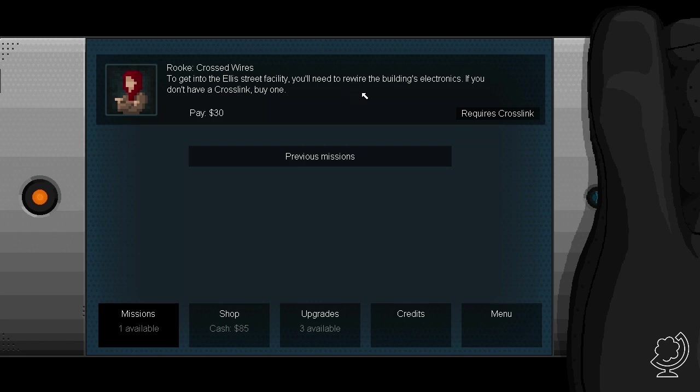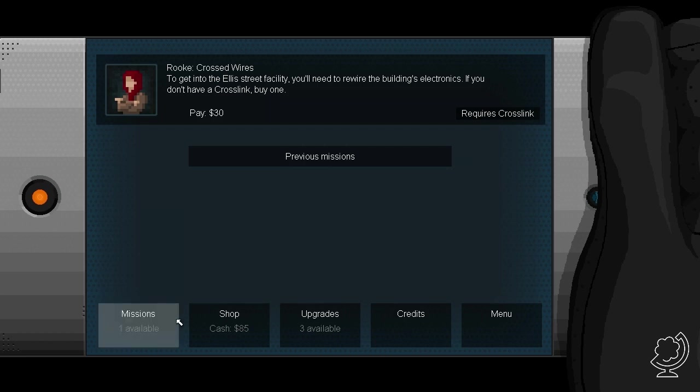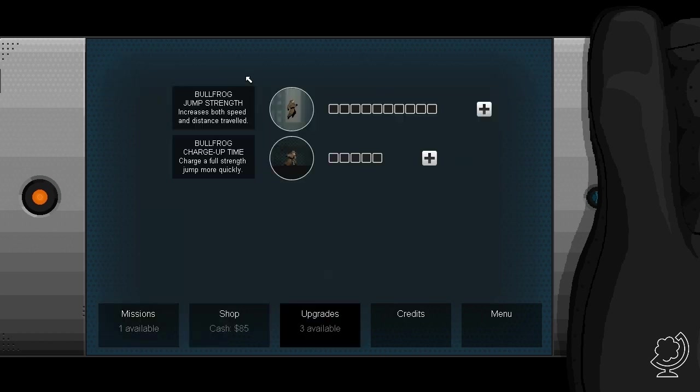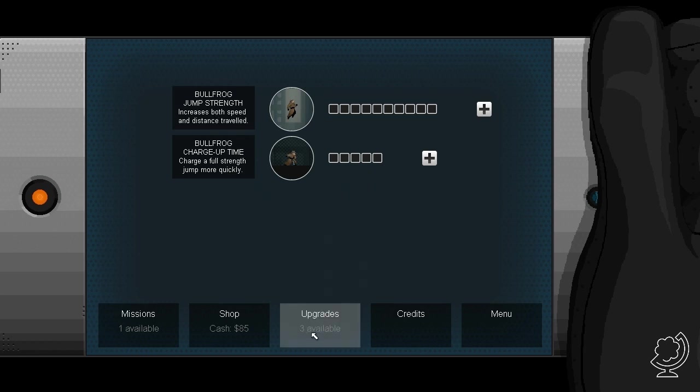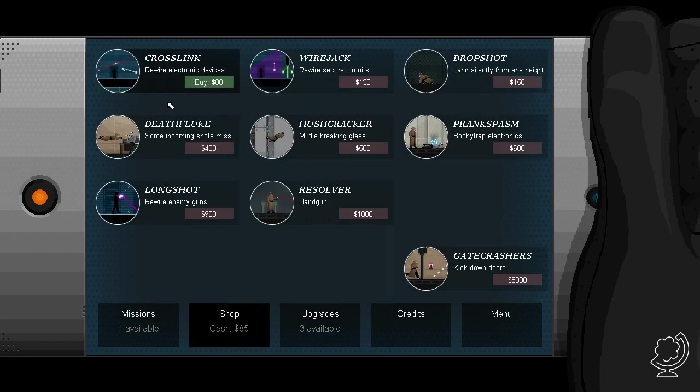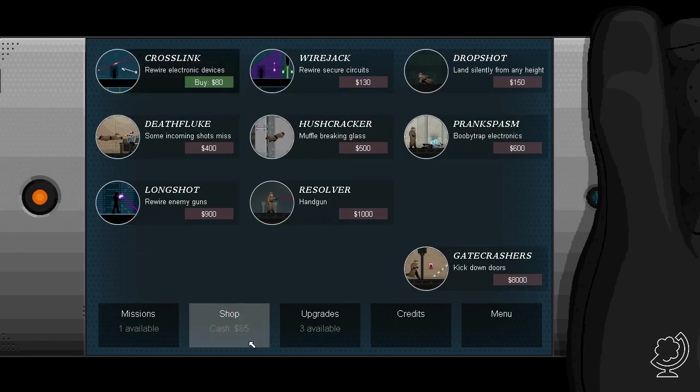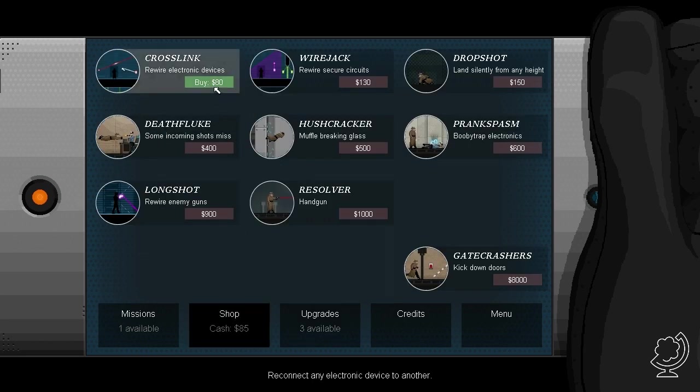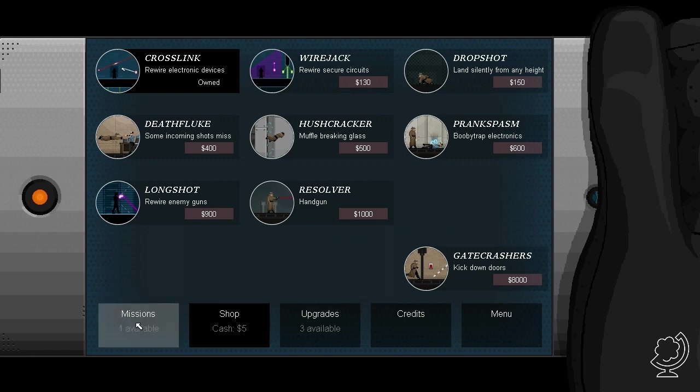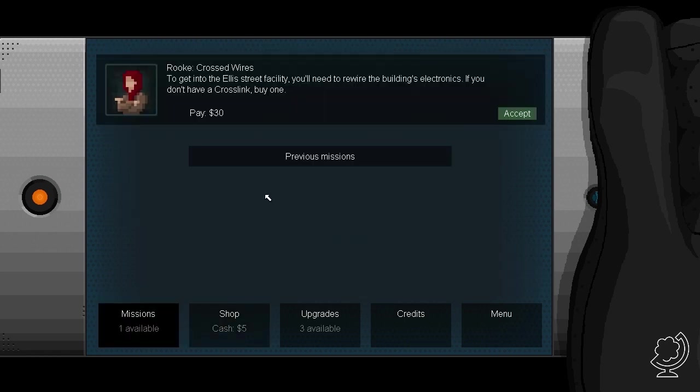To get into Alice Street Facility, you need to rewire the buildings in the Tronix. If you don't have a Crosslink, buy one. Requires Crosslink. Ik kan drie upgrades kopen. Bullfrog Jump Strength. En Bullfrog Charge Uptime. Dat is mijn superbroek. En hier is de shop. Ik moet een Crosslink hebben. Ik heb 85 dollar. En dit kost 80 dollar. Prachtig. Ik heb een Crosslink.